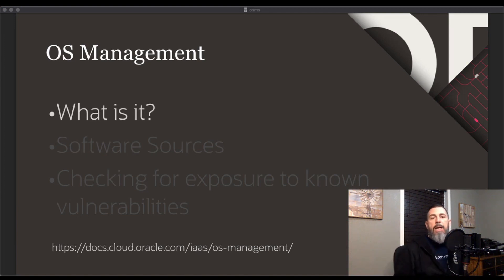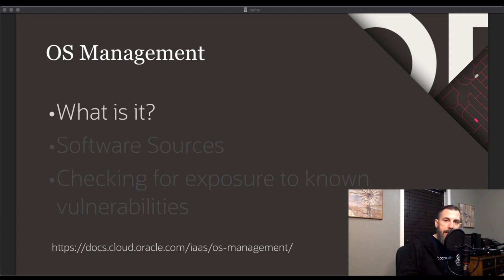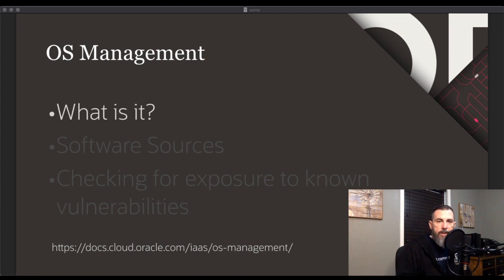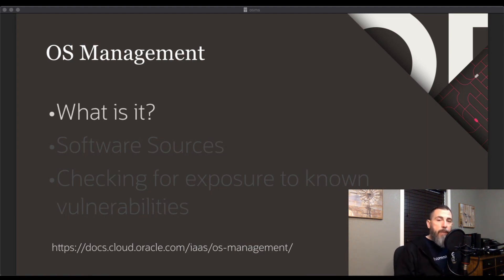So what is it? The Oracle Cloud OS management service provides tools for common OS management tasks for compute instances, focusing initially on managing software packages for Oracle Linux instances. OSMS is an agent-based service — the agent must be installed on your instances in order for this service to operate. OSMS enables you to monitor the packages installed on your instances, search for and add or remove packages, and update existing packages when updates become available.